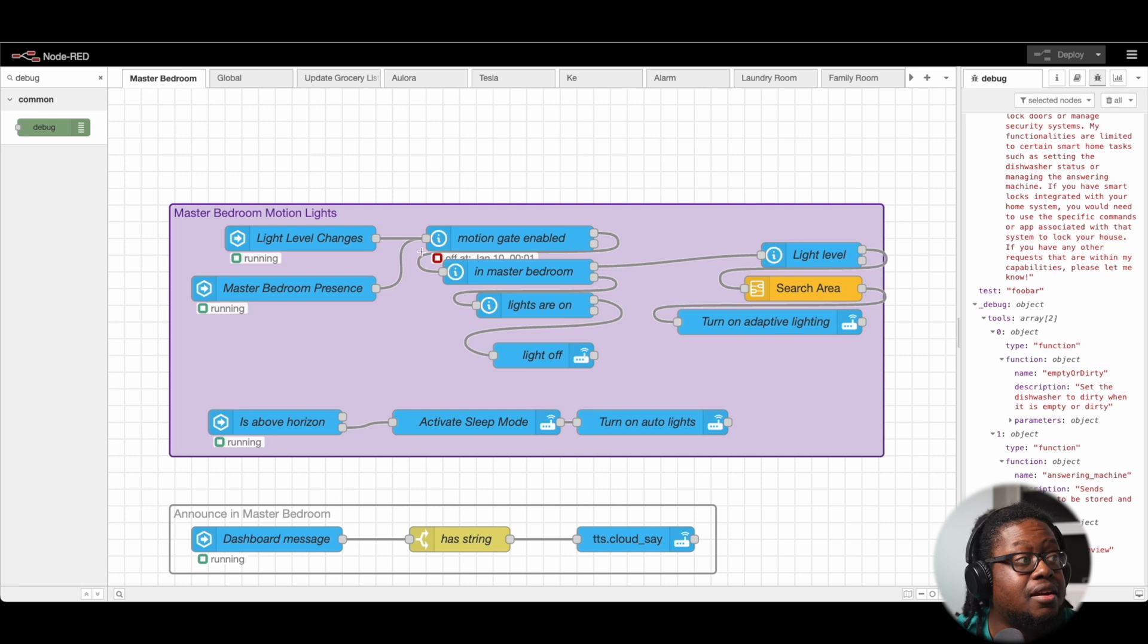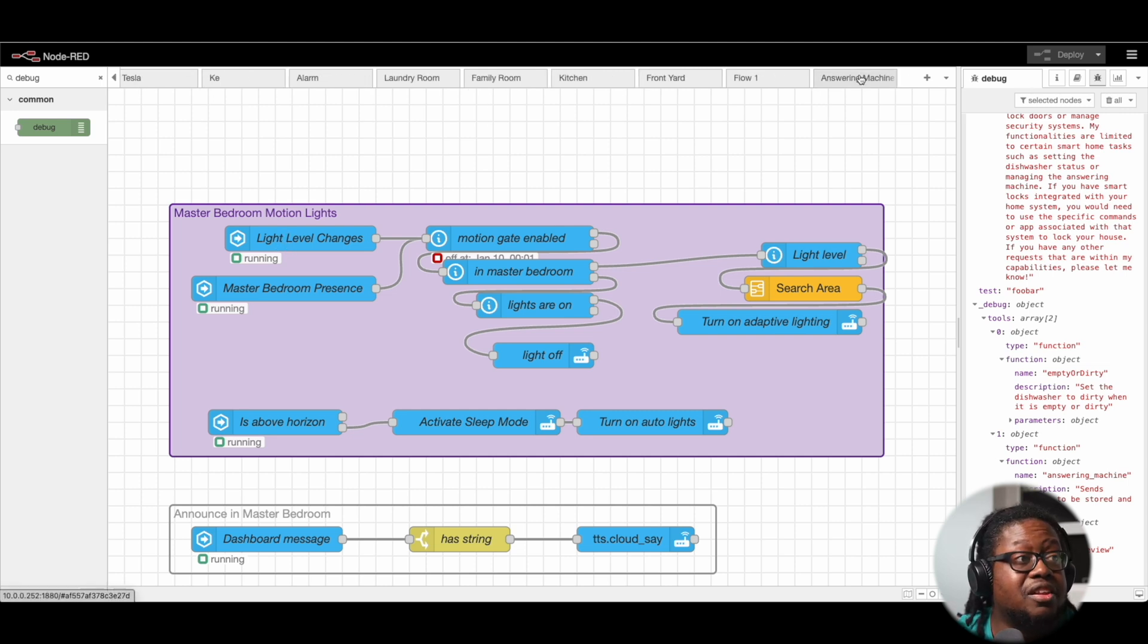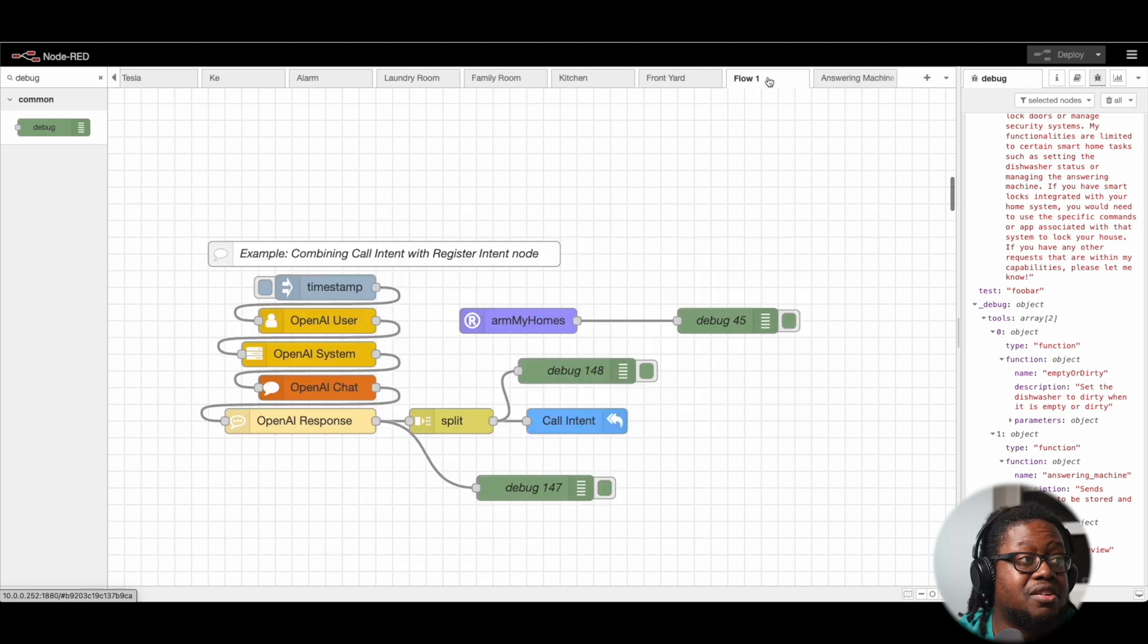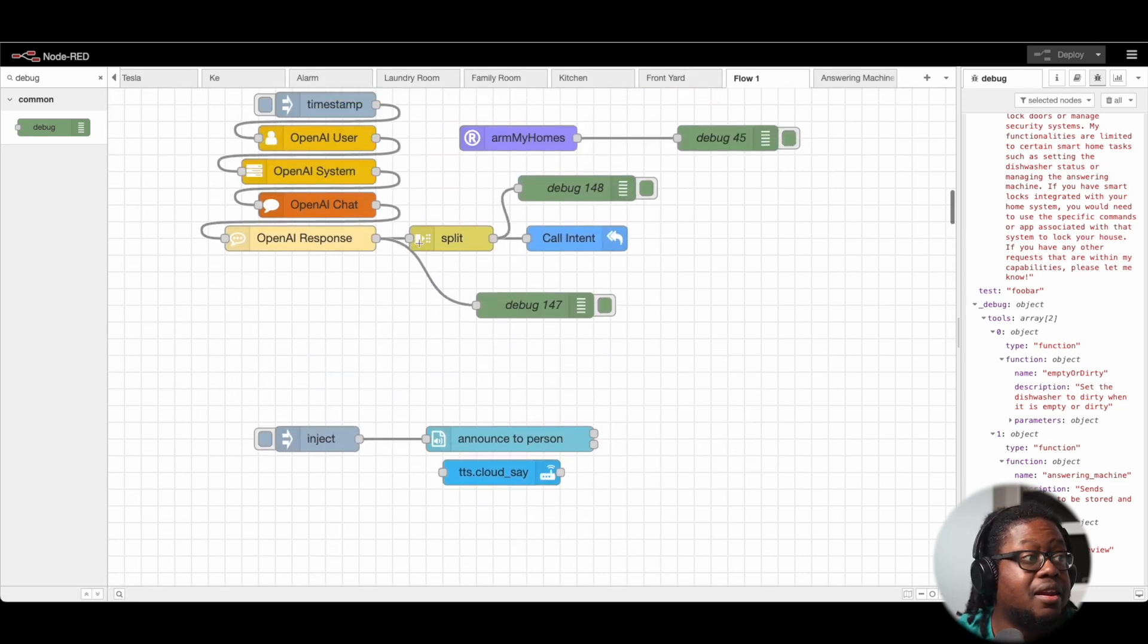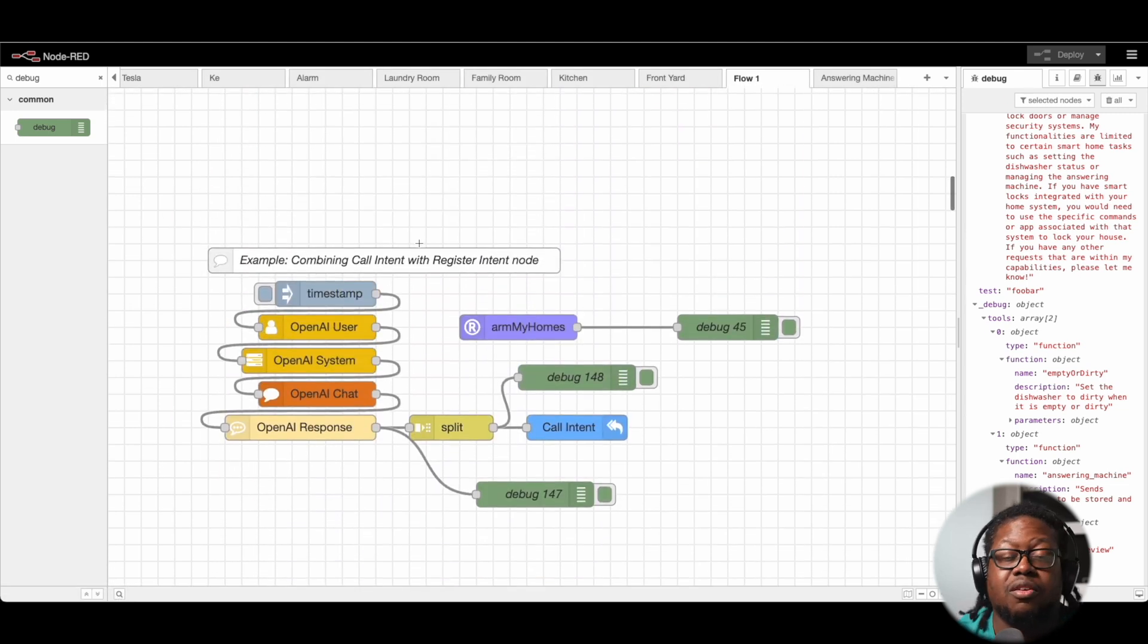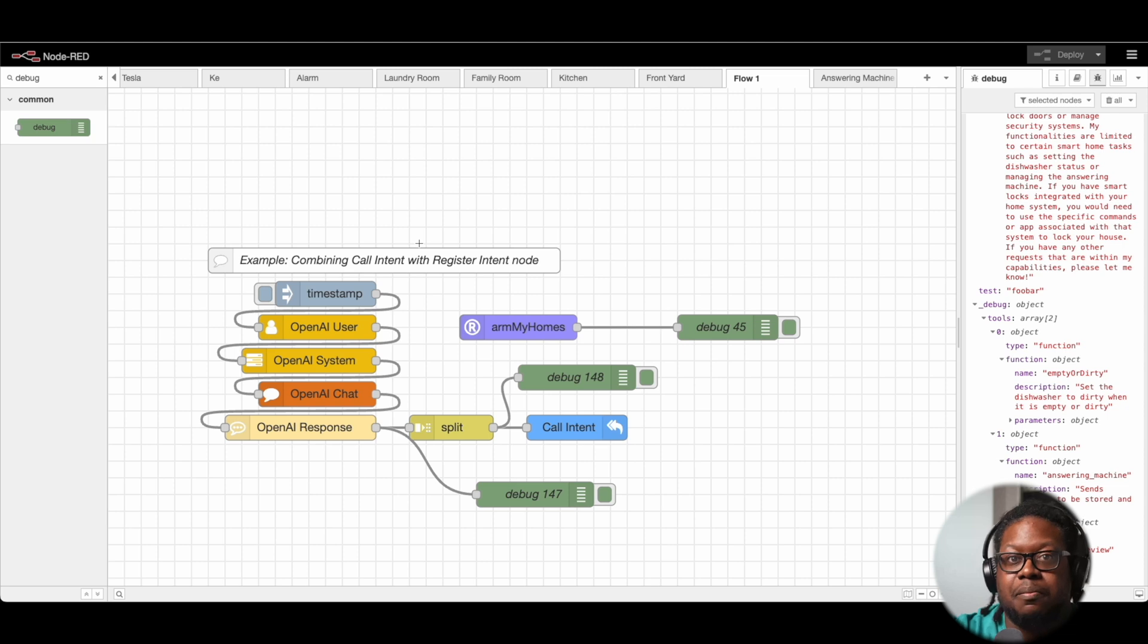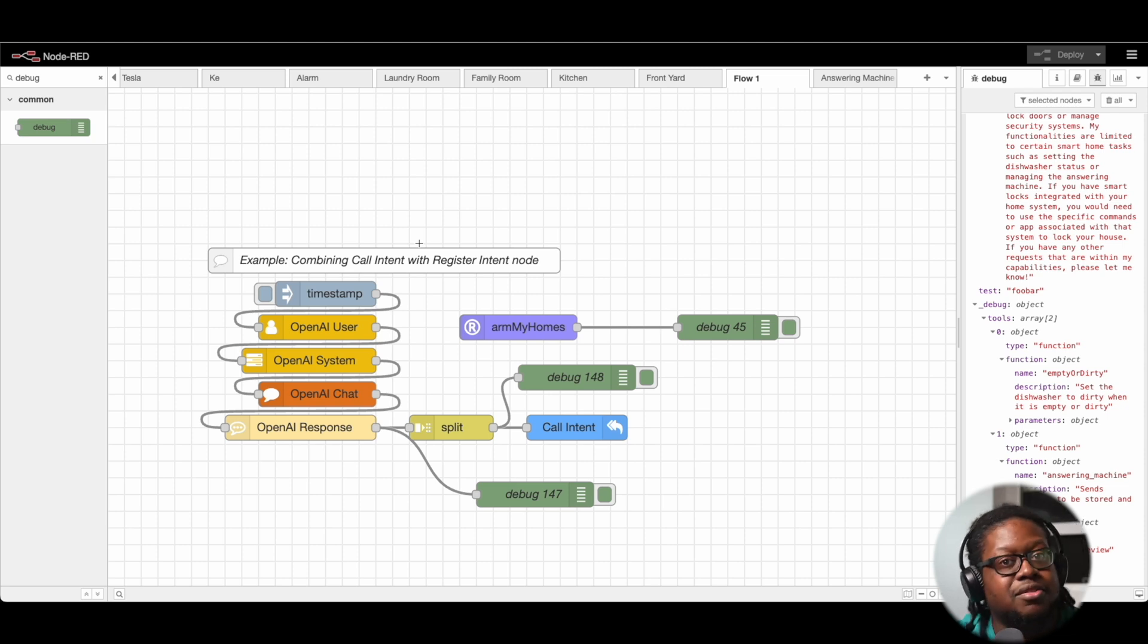And if I wanted to call an automation that was on a completely separate flow, somewhere over here, then we would need a way to make that jump. And the link in and link out nodes will do that.